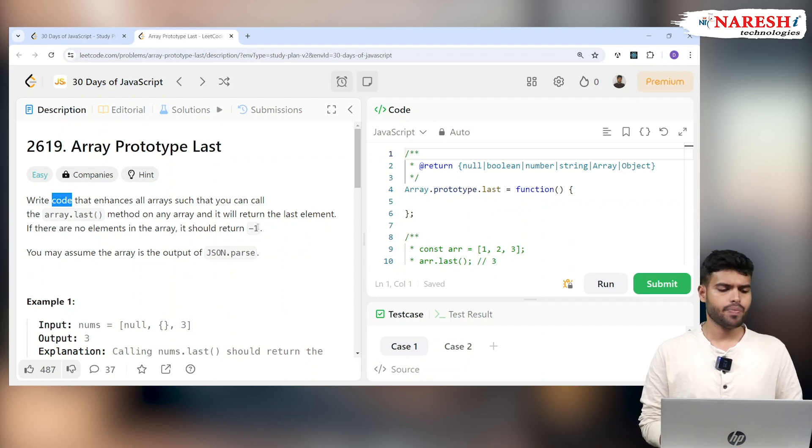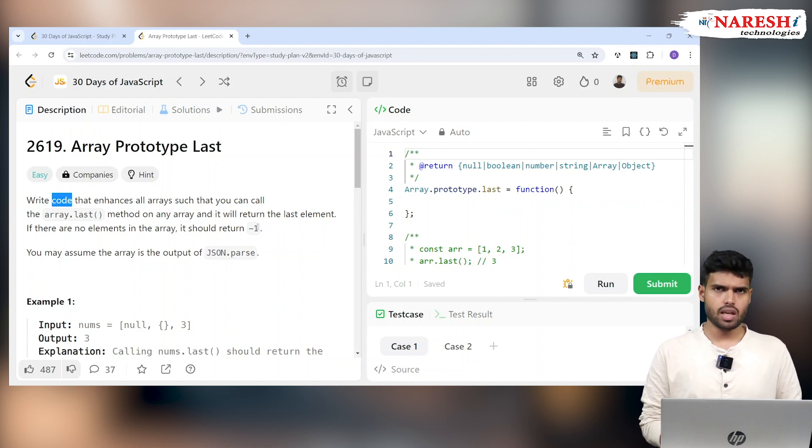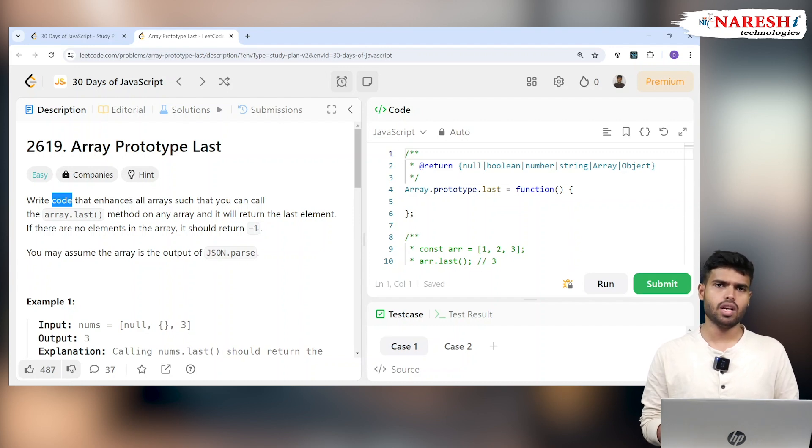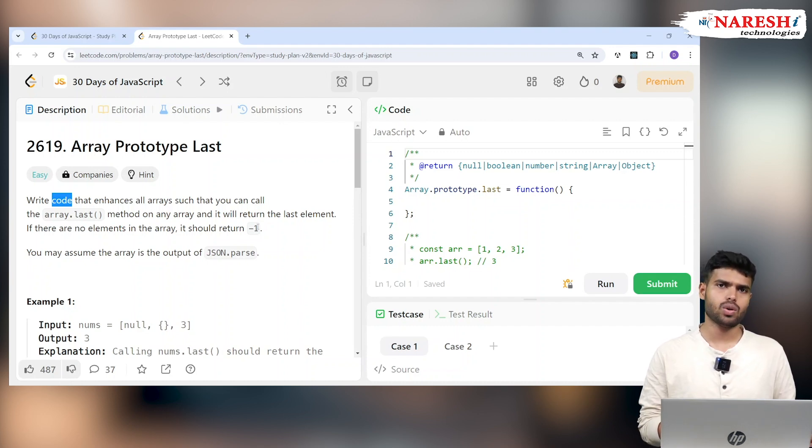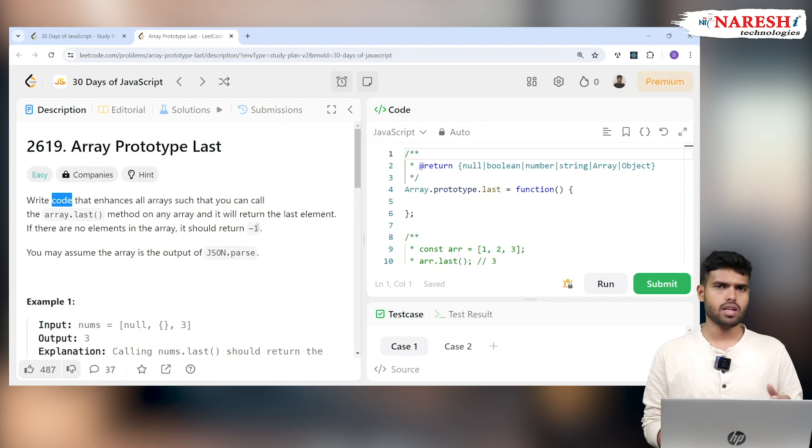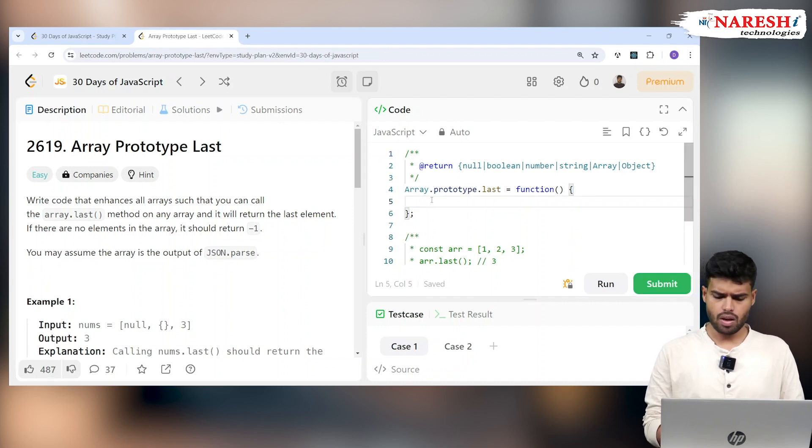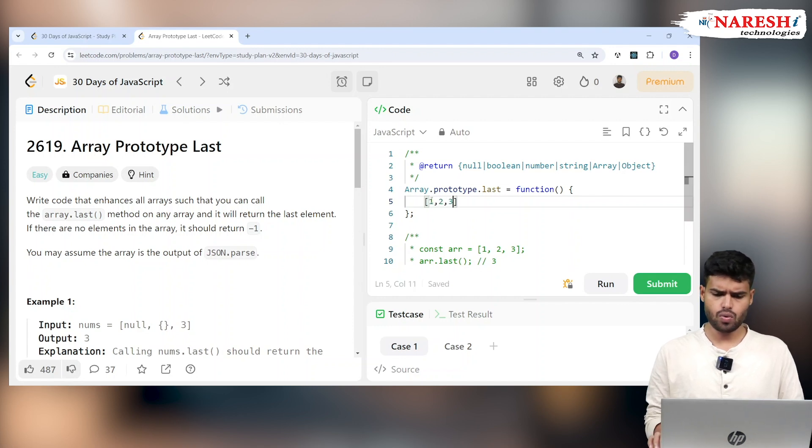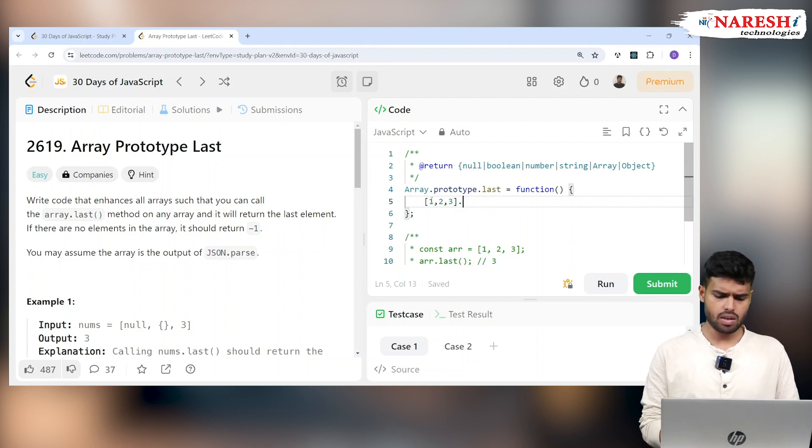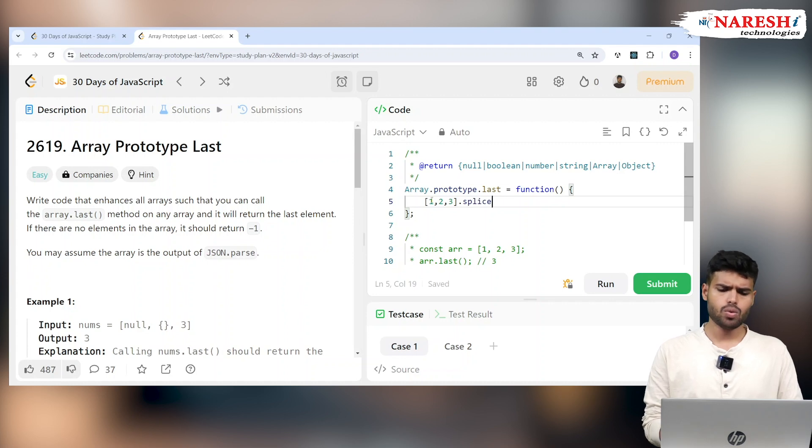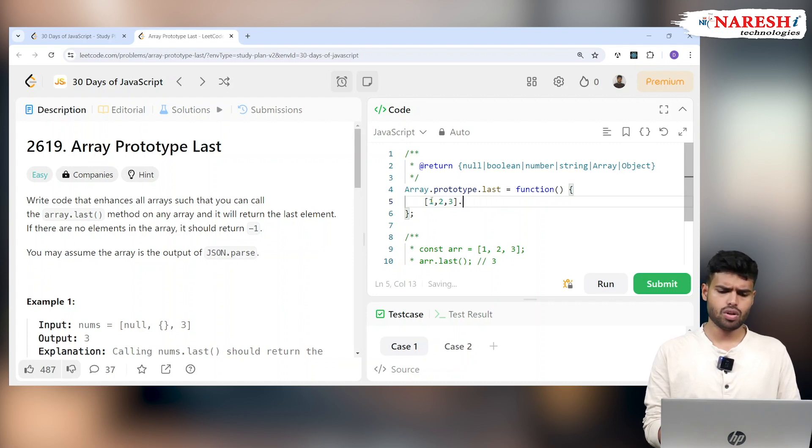Basically what they're saying is we have something called Array.prototype which you can use to implement a new function and add it. For example, you have an array of one, two, three. In this array you can write splice, you can write push, you can write pop.